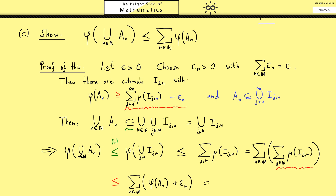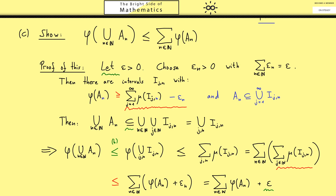On the right-hand side we have the sum with two indices, which we separate: the outer sum over n and the inner sum over j. For the inner sum we already have an estimate from the beginning — this is why we introduced the epsilon_n's. Using our inequality, the inner sum gives us phi(A_n) plus epsilon_n. Now on the right-hand side we have the sum of phi(A_n) plus the sum of epsilon_n, and we chose the epsilon_n so that they sum to epsilon. So we have the sum of phi(A_n) plus epsilon. This shows that our desired inequality holds with the exception of one small error epsilon. But since epsilon was chosen arbitrarily, we can make the error as small as we want, and therefore the inequality holds without any error. With this, the proof is finished — we have shown that phi is indeed an outer measure.